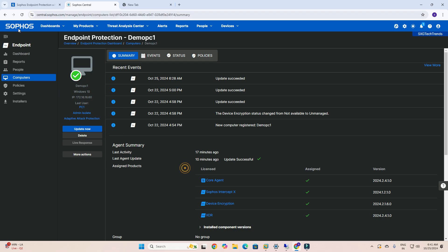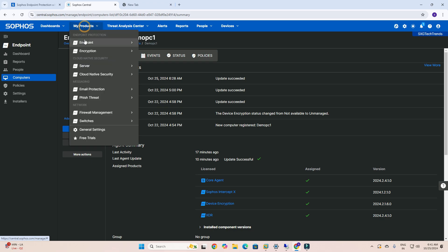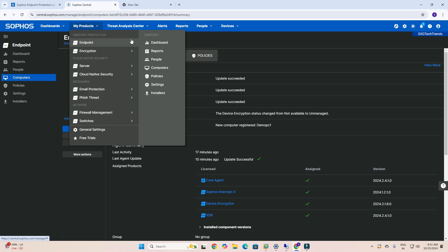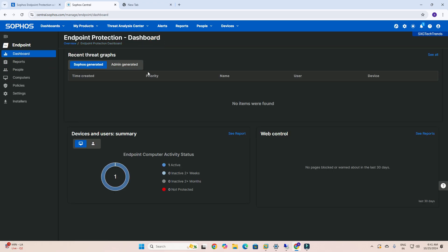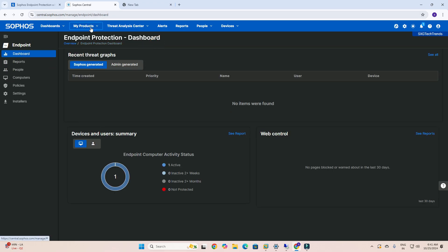First you need to sign in to your Sophos Central account. After that, go to the Endpoint section and the Endpoint dashboard. Once you go into Endpoint Protection, you can see a lot of information here.